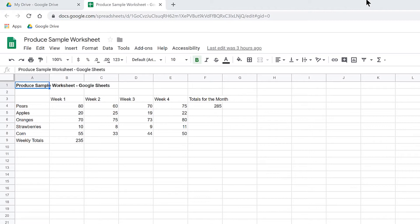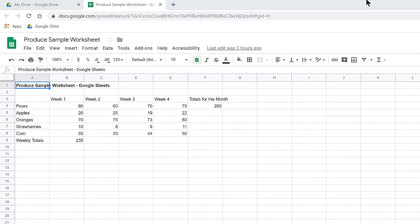I have a produce sample worksheet open on the screen. In row 3 are the weeks of the month, along with a column for monthly totals. In column A are various produce items listed along with a row for weekly totals. Focus is in cell A1, where the text reads Produce Sample Worksheet, Google Sheets.